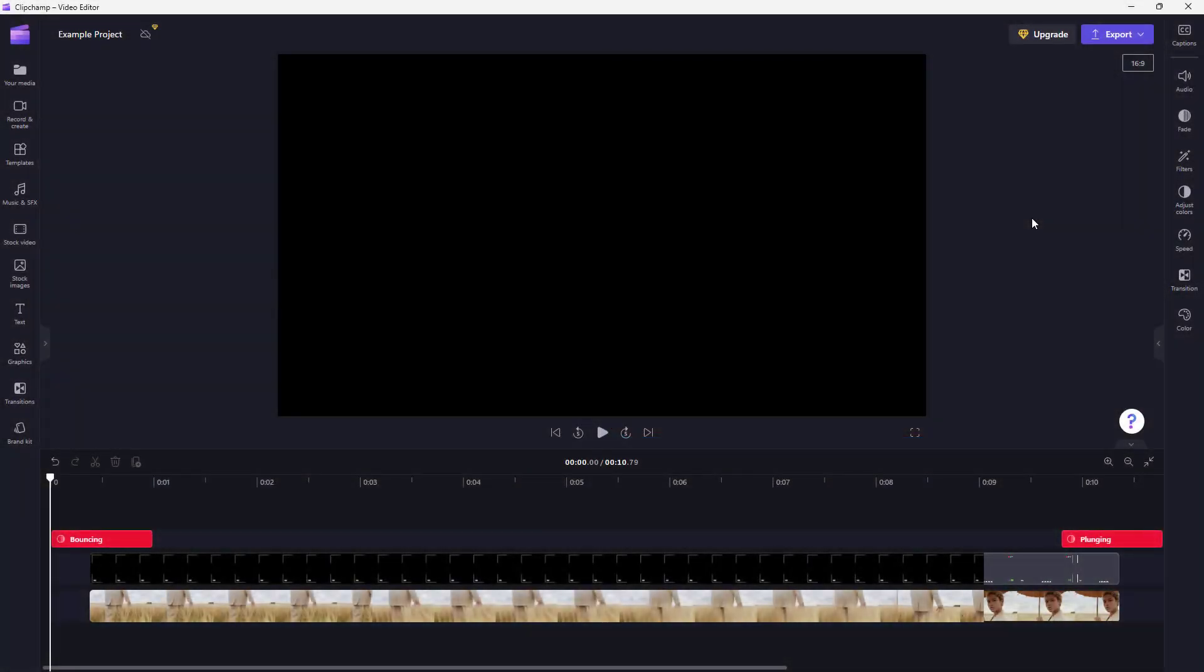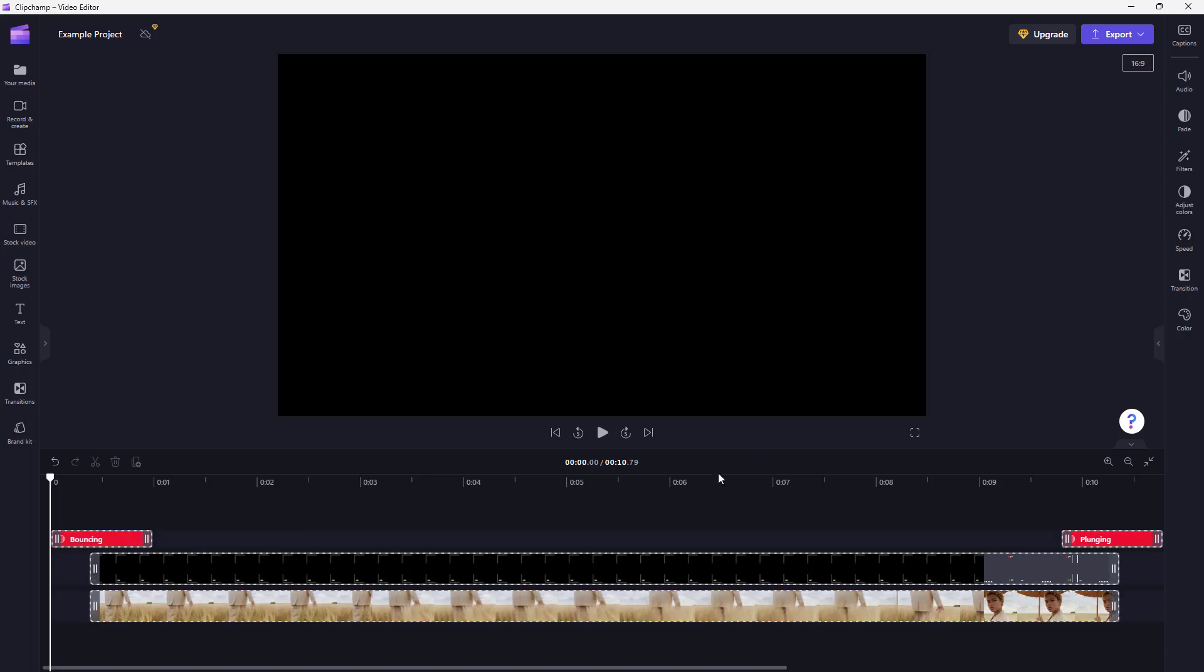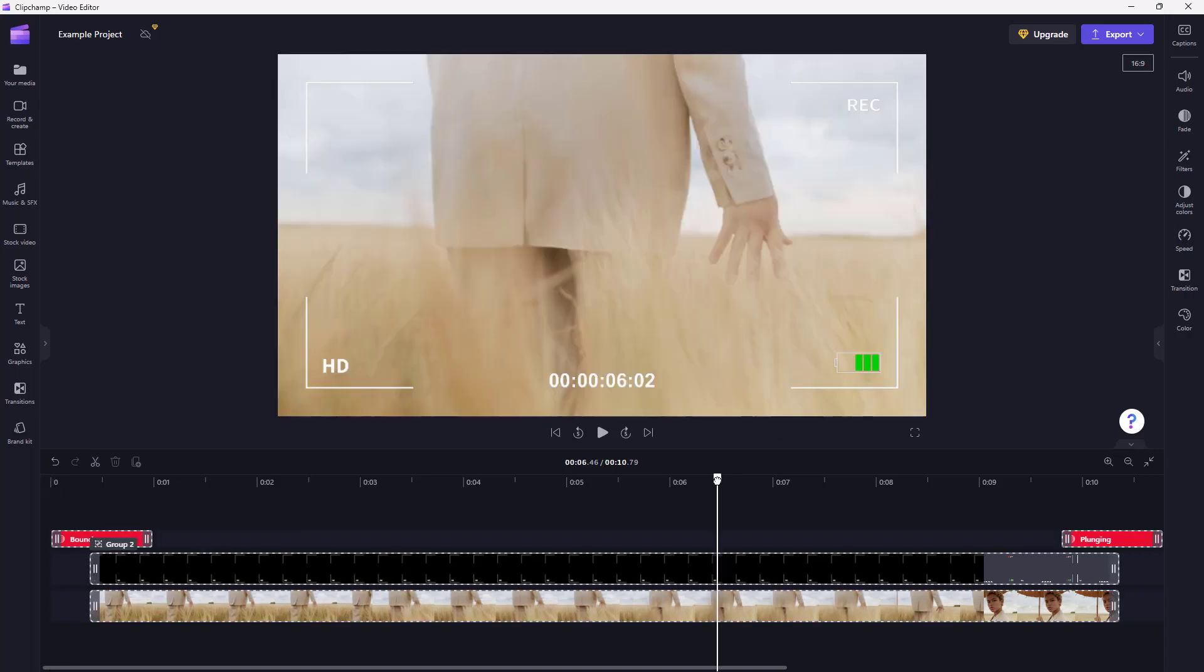On social media sites, a lot of people use GIF animations to share video content. With Microsoft Clipchamp, you can also export up to 15 seconds of your project as GIF animations.